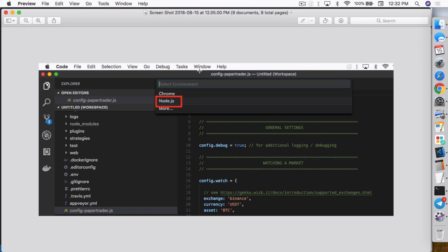And then what you want to do is go to Debug and select Open Configurations. And once you do that, select the environment that you want to debug in.